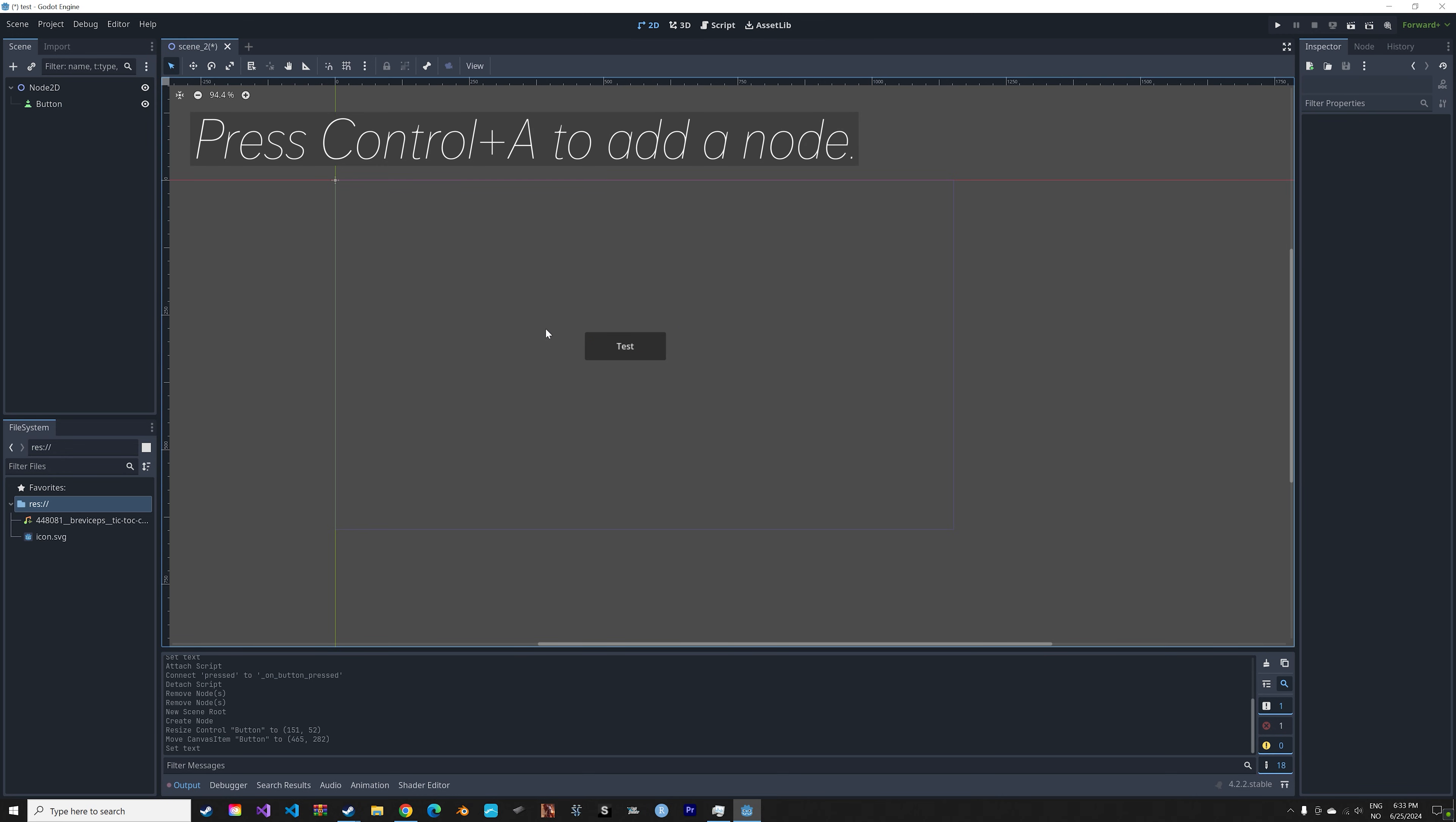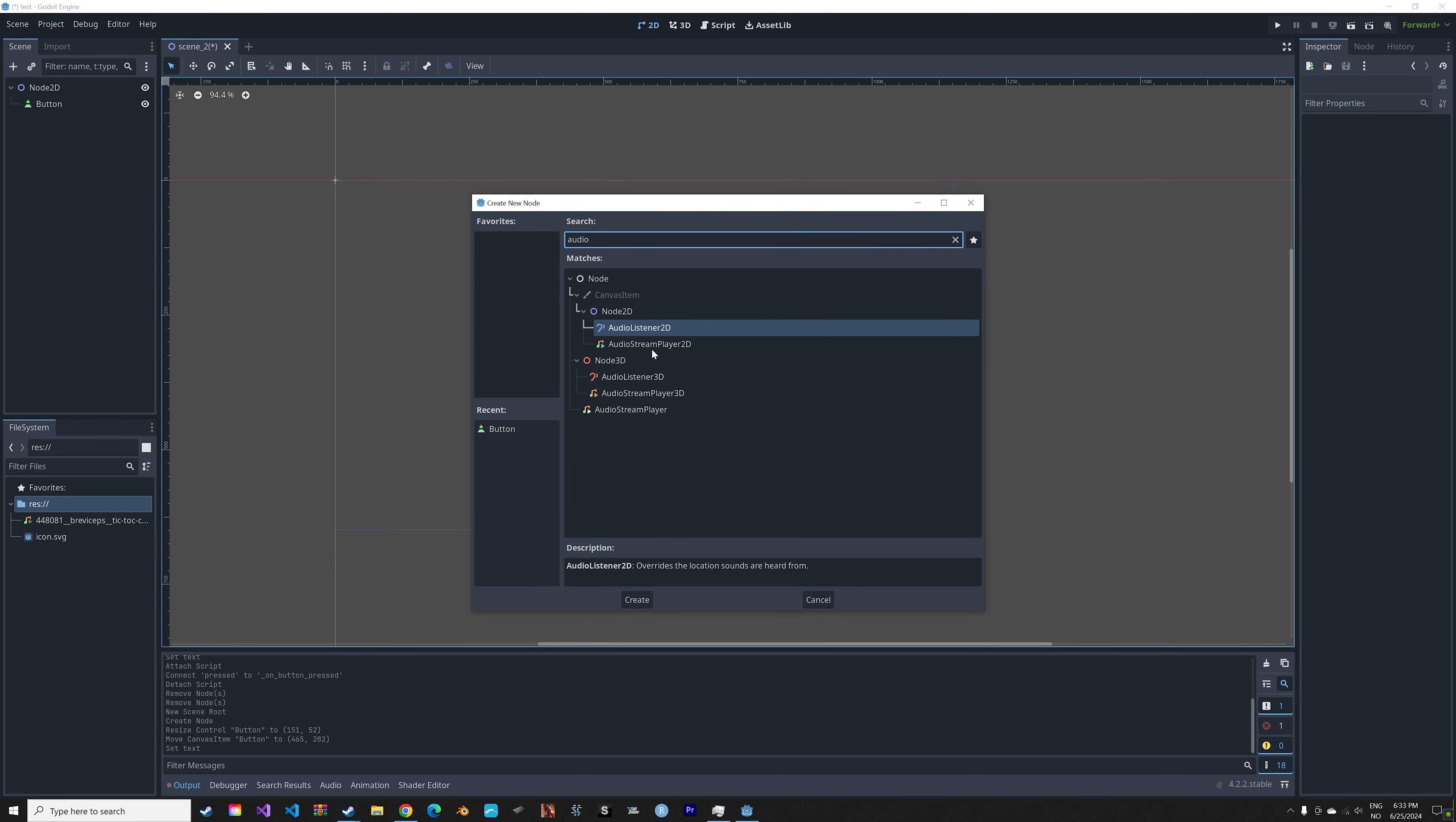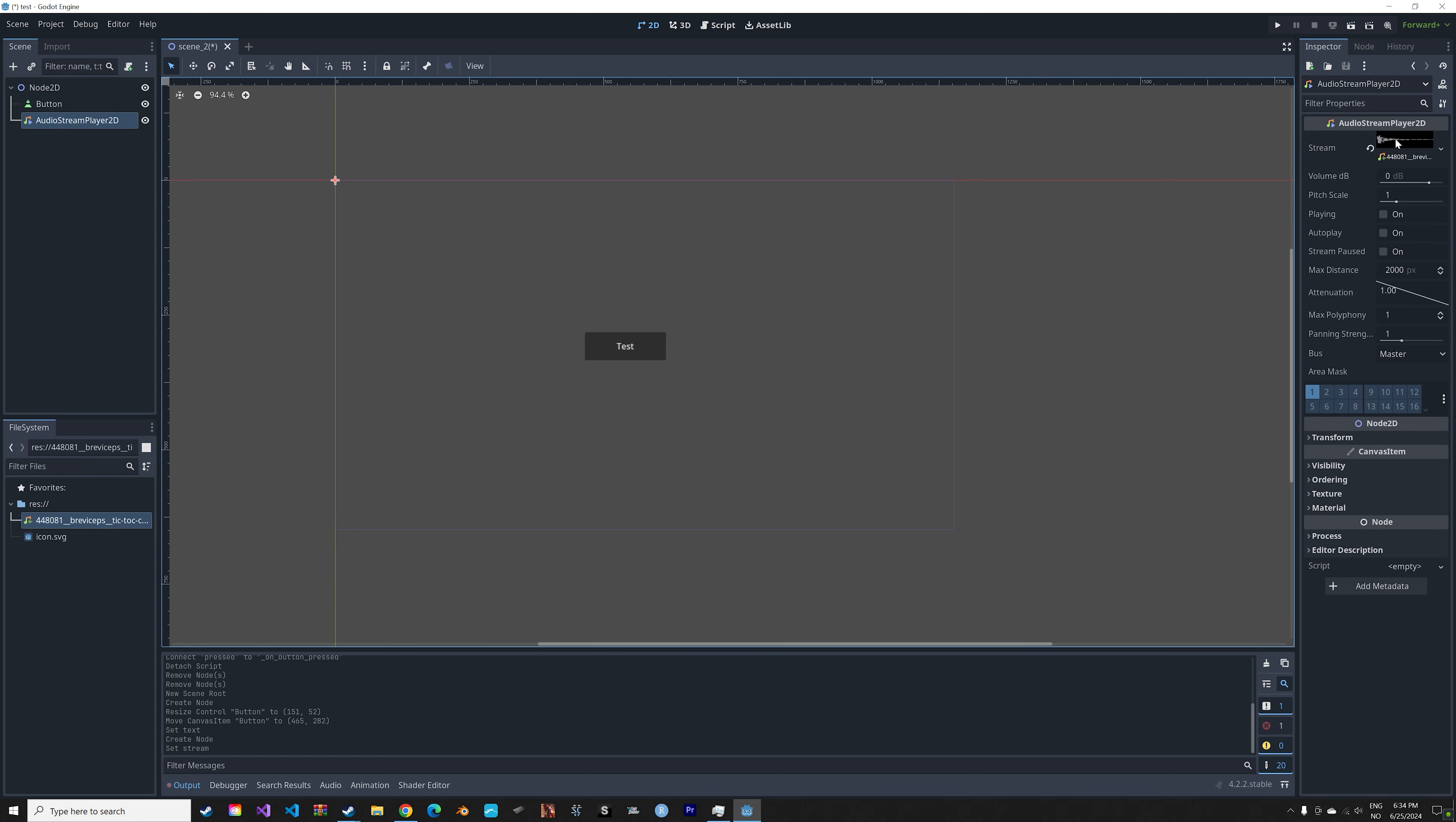In order to use and control the sound effect, we also need to add an AudioStreamPlayer2D node. Then next you need to drag and drop the sound effects into the node, so above empty.